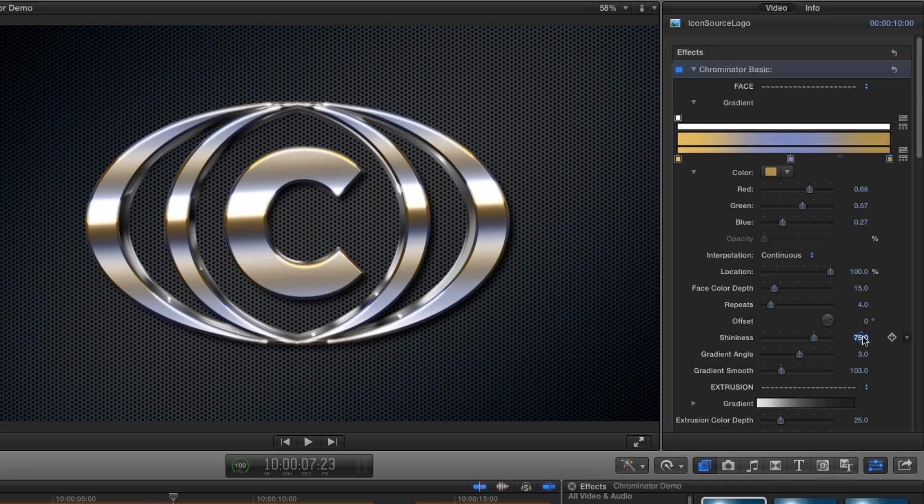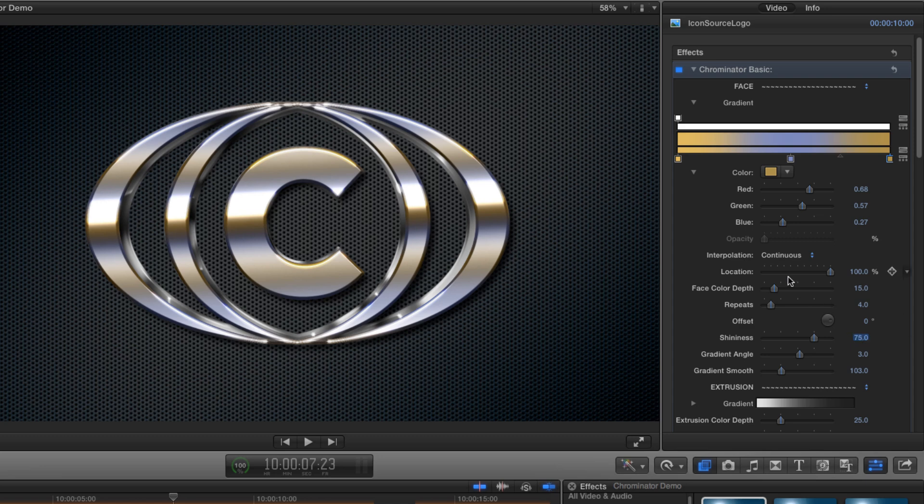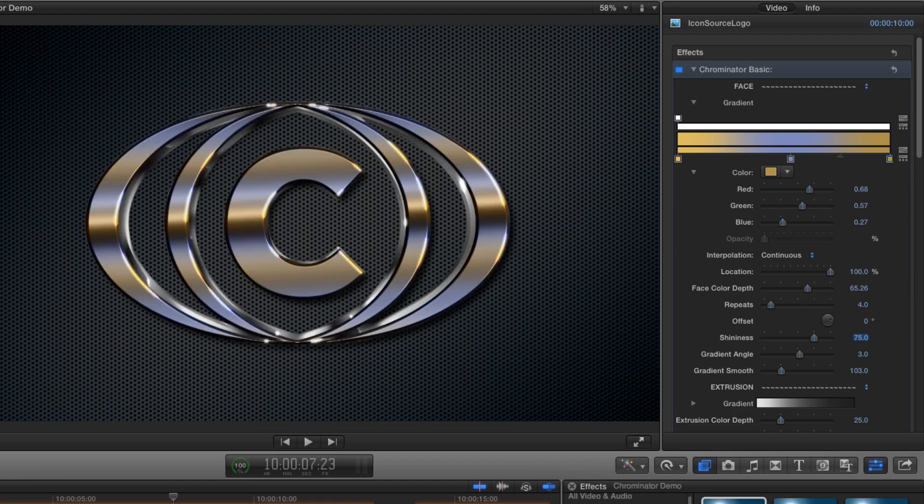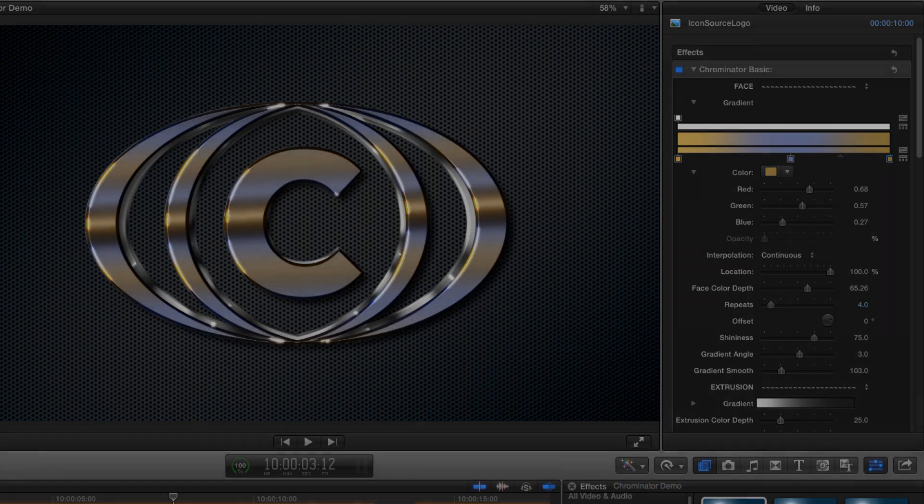You'll have noticed that just as in the real world, more shininess means less of the base color showing through, but with Chrominator we can easily compensate for that using the color depth control. Let's increase that value to about 65 and we've got that nice richness of color back in there as well as lots of shine. Let's have a quick render and see where we're at so far.